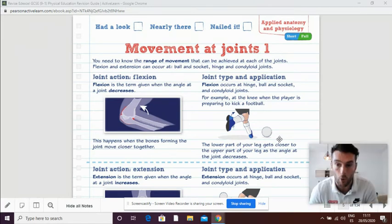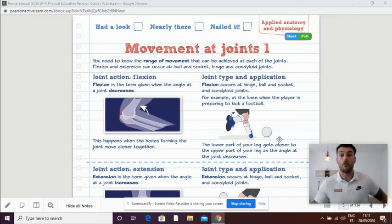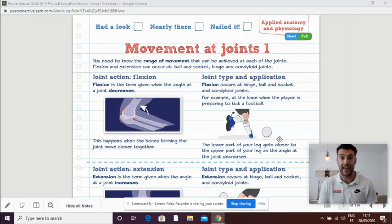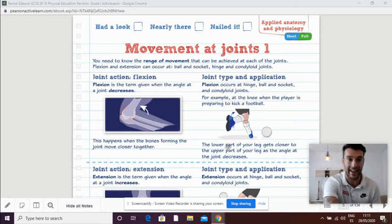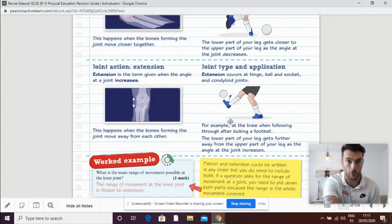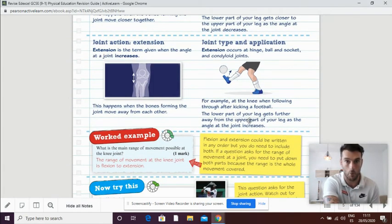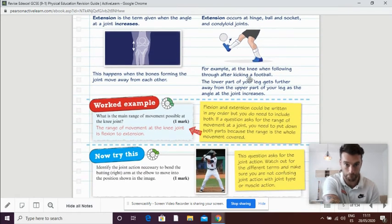A good sporting example of that would be a footballer kicking the ball. So they will flex their knee, bring it back, and then they will extend their knee to actually kick the ball.